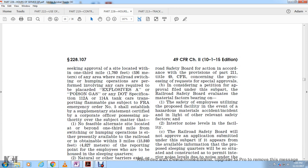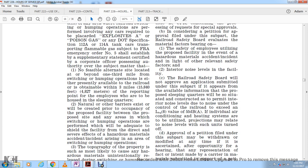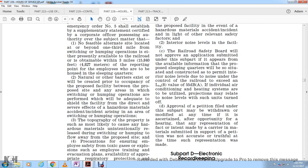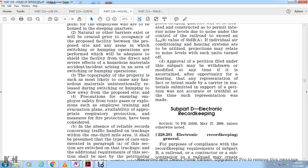No alternative site is available to the railroad or obtainable within three miles of the reporting point. However, natural or other barriers exist or will be created between the proposed facility and any area where switching or humping operations are performed, and will be adequate to shield the facility from the direct severe effects of a hazardous material accident. The topographical properties of the area where switching and humping operations are conducted are not such as to be likely to cause hazardous material to be intensely released during switching and humping. Precautions ensuring employee safety such as employee training, evacuation plans, and available equipment have been considered.